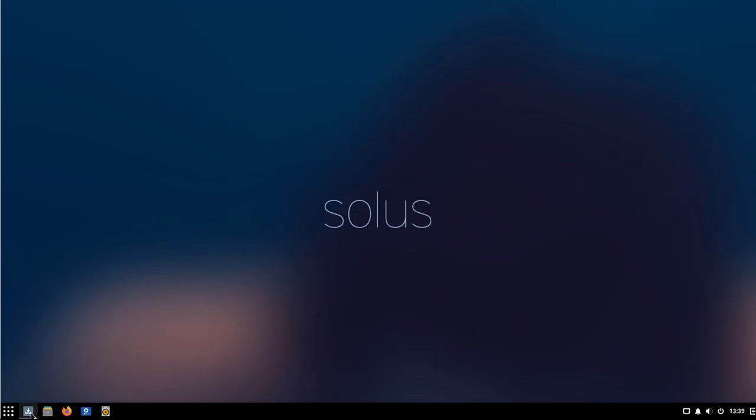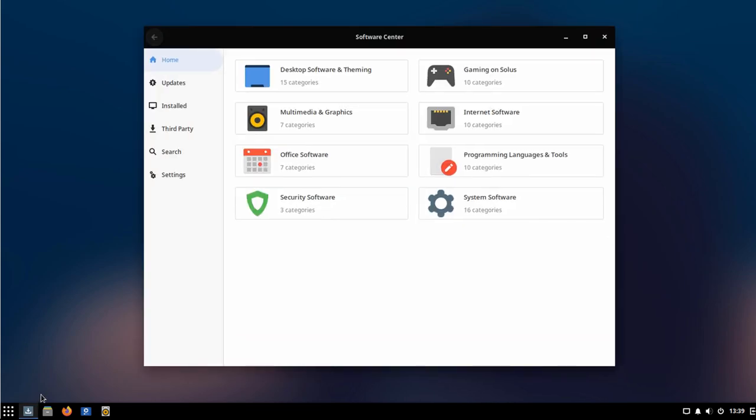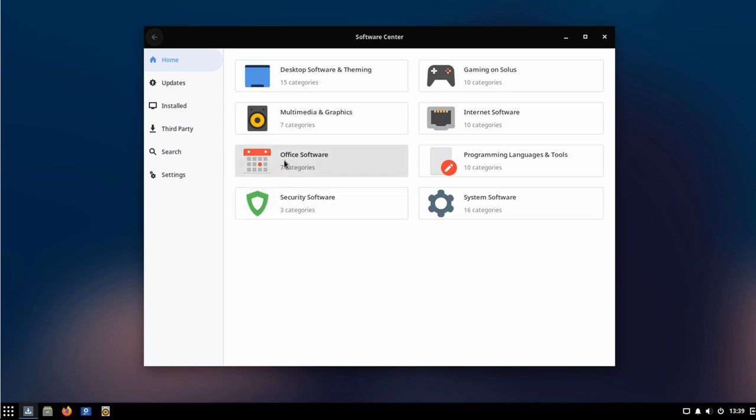The software center in Solus is basic, but impressively quick. It has all the general features you need, as well as a dedicated section where you can download popular third-party applications that are not typically available in these repositories. An example of this is something like Spotify or Skype, which are not open source programs.